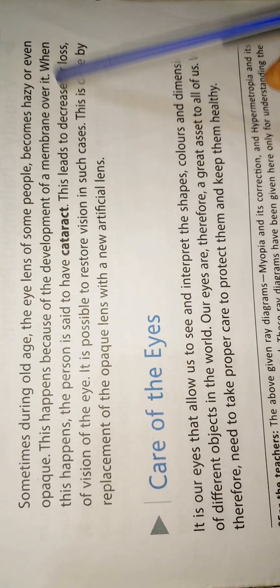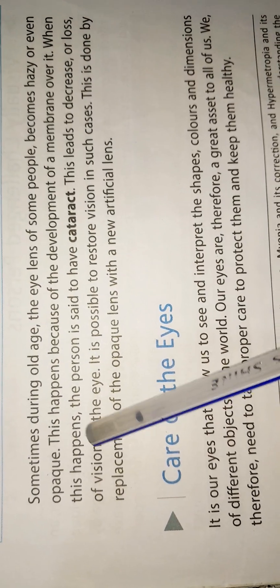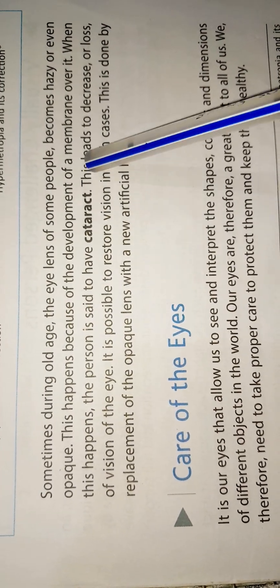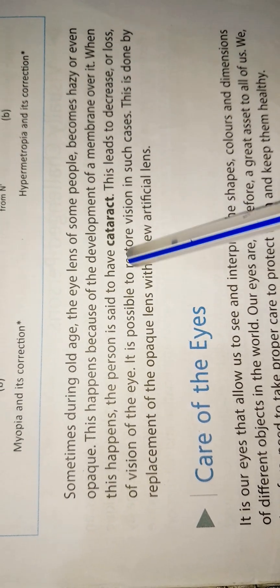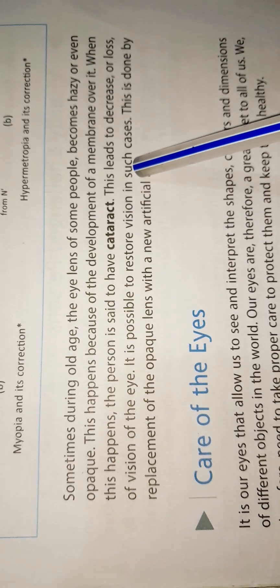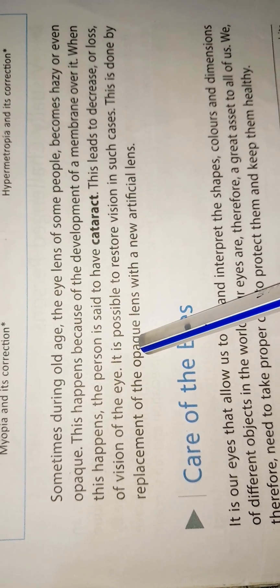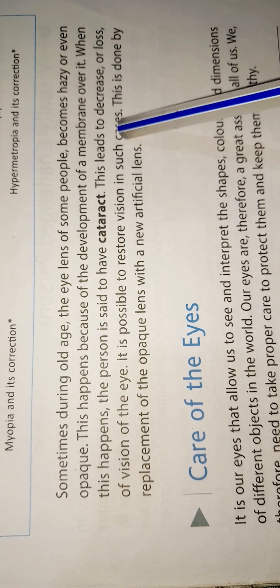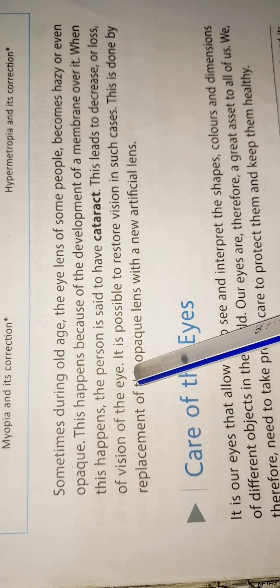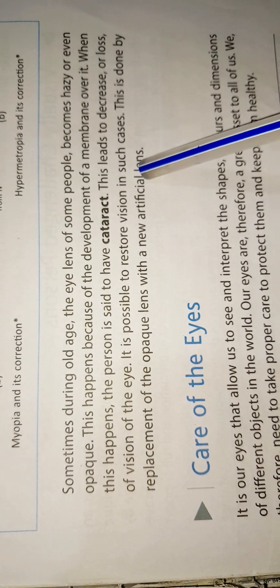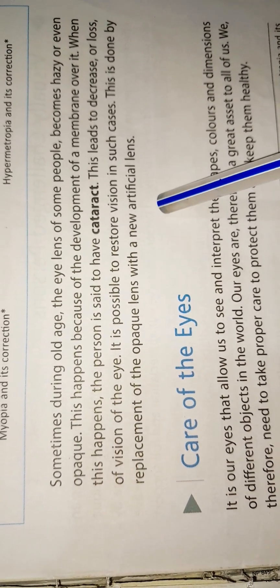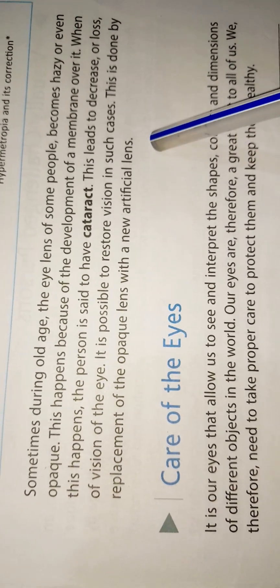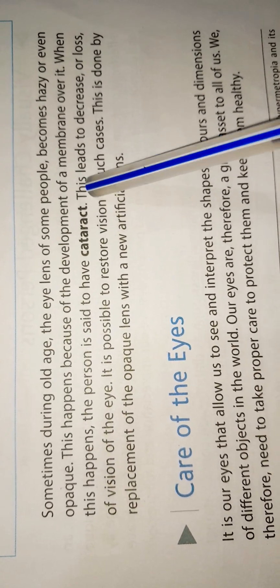Sometimes during old age, the eye lens of some people becomes hazy or even opaque. This happens because of the development of a membrane over it. When this happens, this condition is said to be cataract, and it leads to a decrease or loss of vision. It is possible to restore vision in such cases. This is done by the replacement of the opaque lens with a new artificial lens.